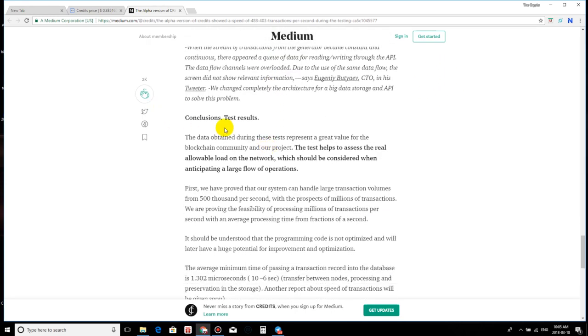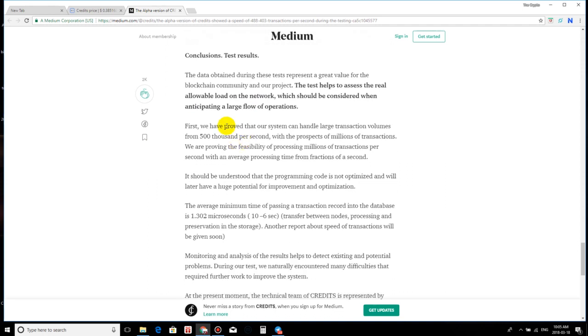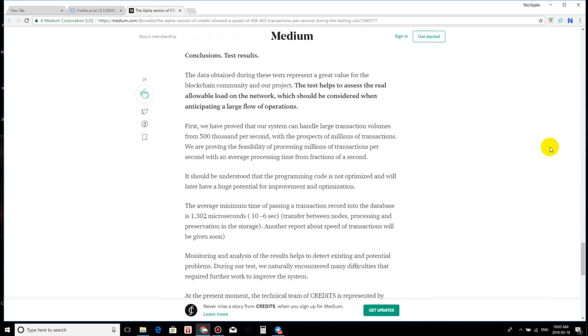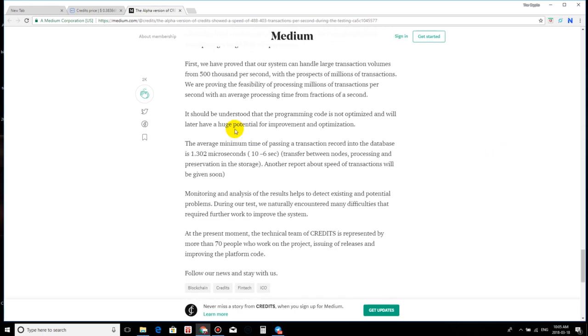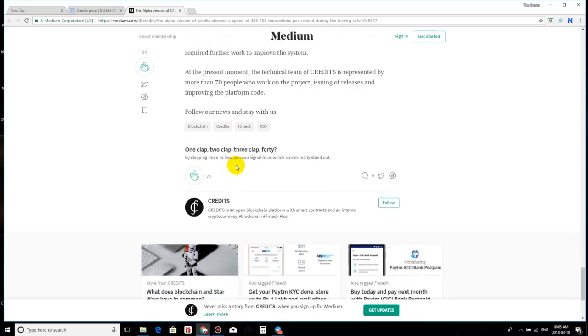Just go on and read the actual conclusion. And you guys can come out and check this out, man. I highly recommend you check this out. I cannot stress this enough. So conclusions, test results. The data obtained during these tests represents a great value for the blockchain community and our project. The test helps to assess the real allowable load on the network, which should be considered when anticipating a large flow of operations. First, we have proved that our system can handle large transaction volumes from 500,000 per second with the prospects of millions of transactions. So they plan to scale up from I believe it was a million to 10 million transactions per second. We are proving the feasibility of processing millions of transactions per second and an average processing time from fractions of a second. It should be understood that the programming code is not optimized and will later have a huge potential for improvement and optimization. Okay, guys, they go on here.